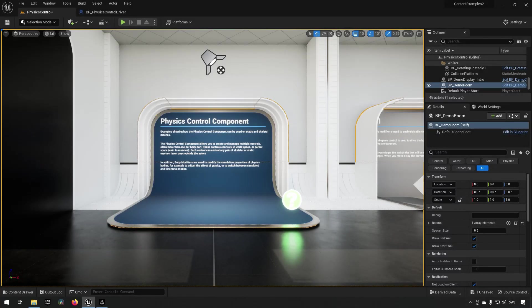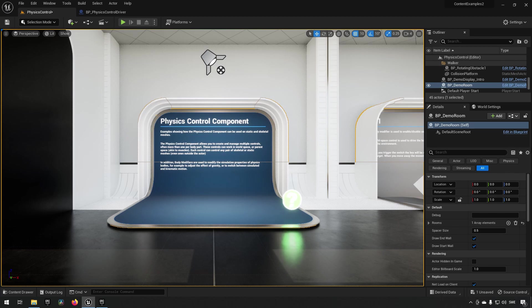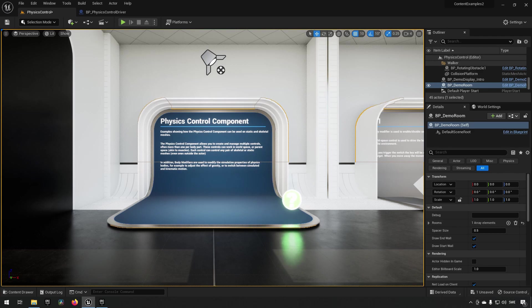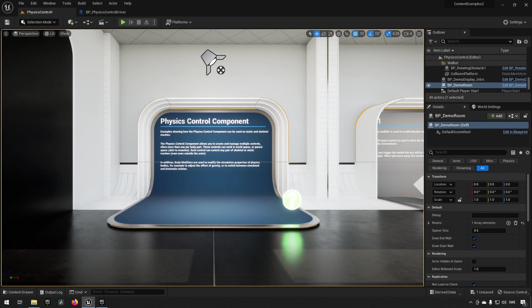In this episode we're going to be taking a look at one of the new content examples that is available with Unreal Engine 5.1, and the one that we're going to check out is called Physics Control Component. If you don't know how to reach this or get this, I'll show that at the end of the video.